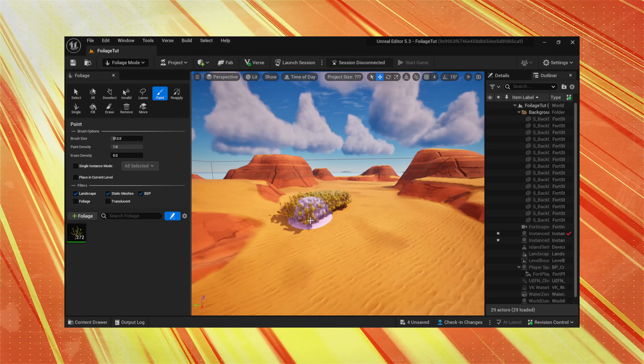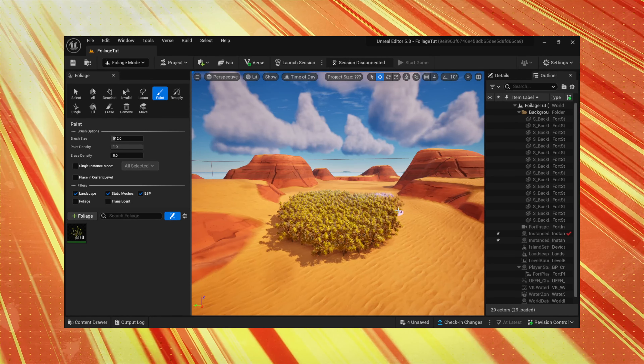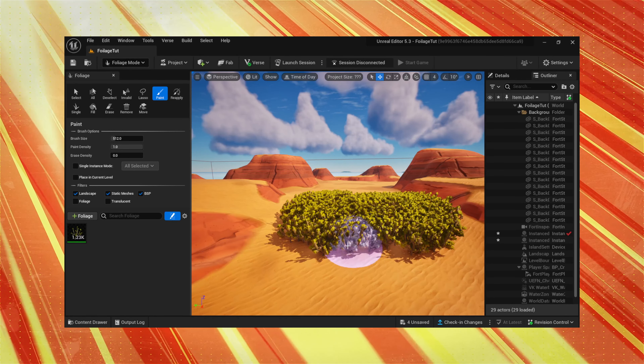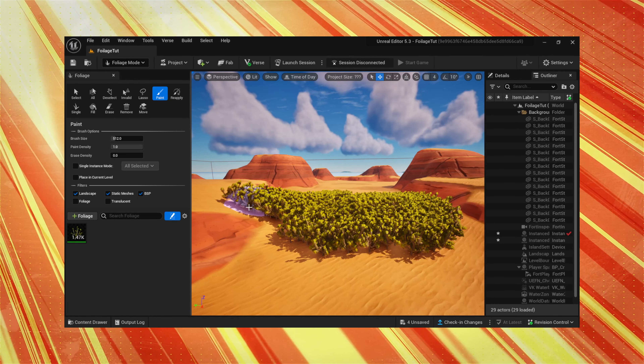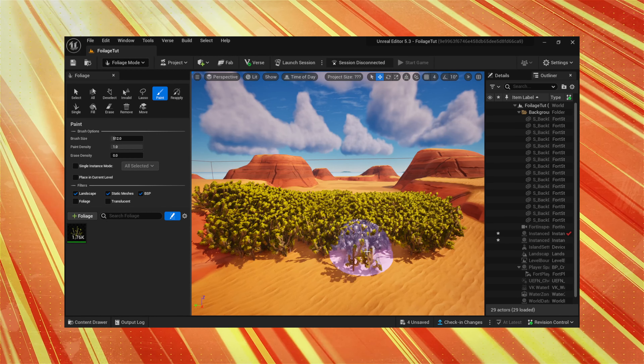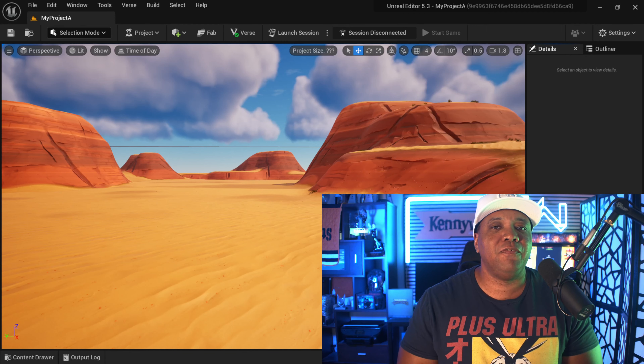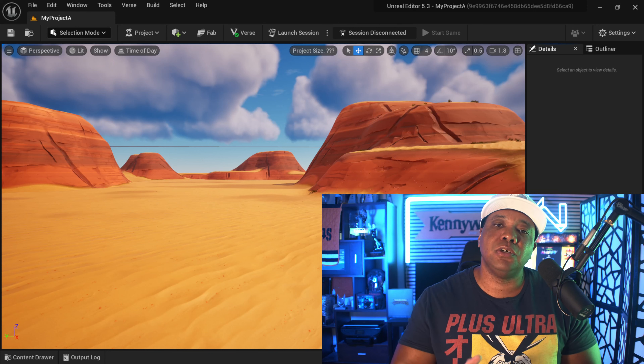What up, what up, Winbush here, and today I'm excited to show you guys the brand new foliage tool that was just brought into UEFN. This tool was one of my favorite tools coming from Unreal Engine 5 when I first dove into UEFN. I was surprised that it wasn't even there, but I'm glad that they finally added it.